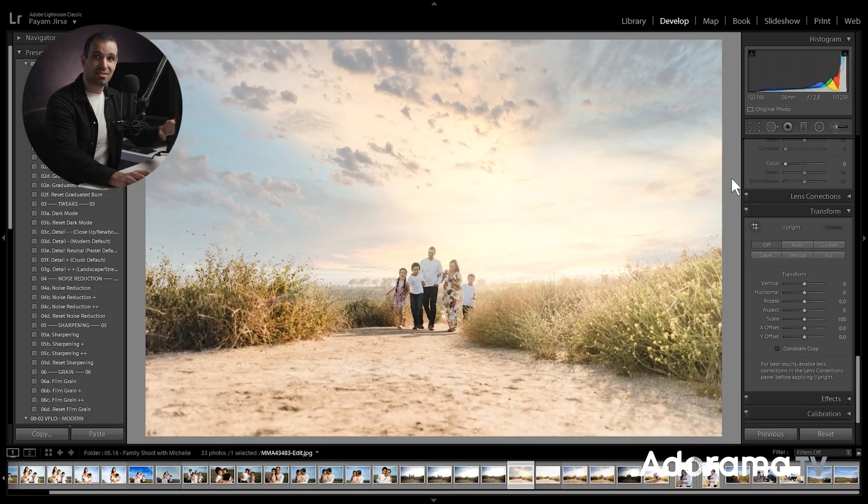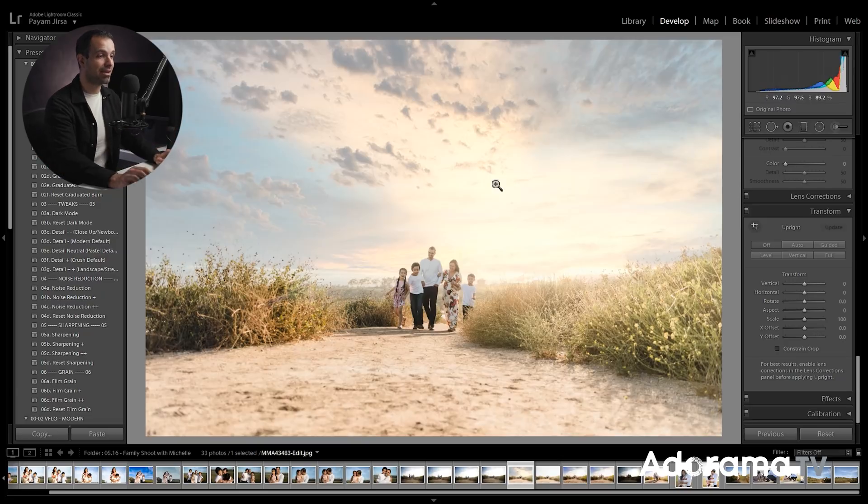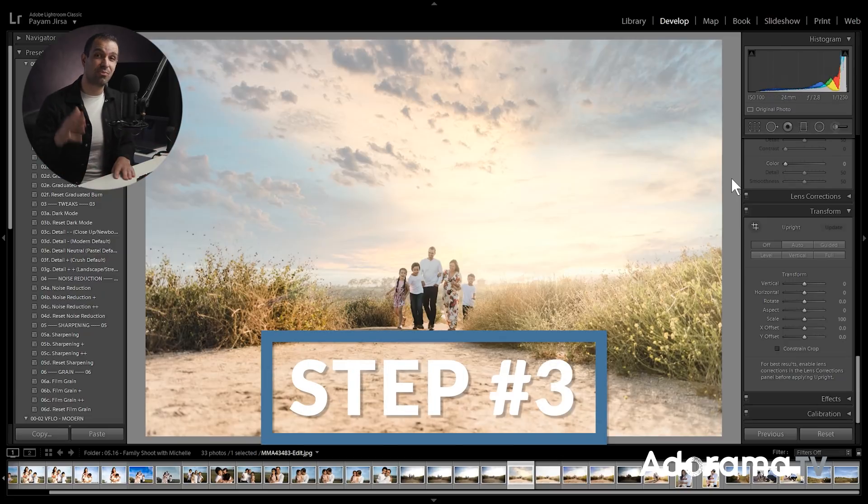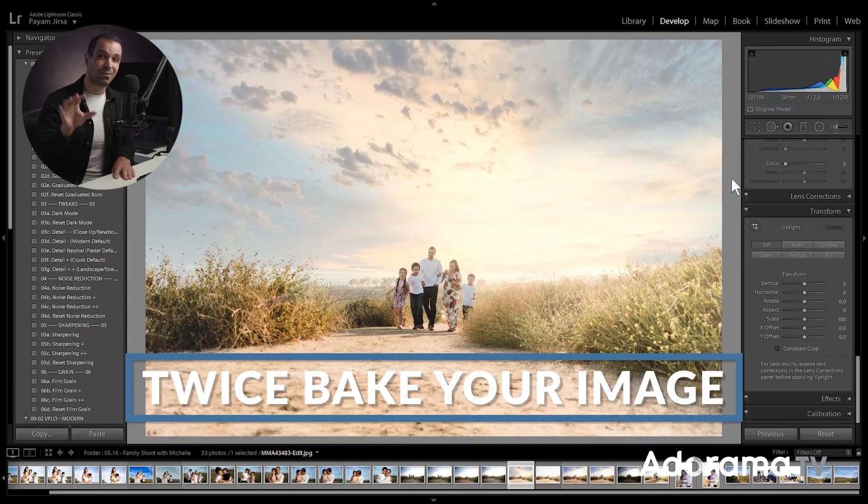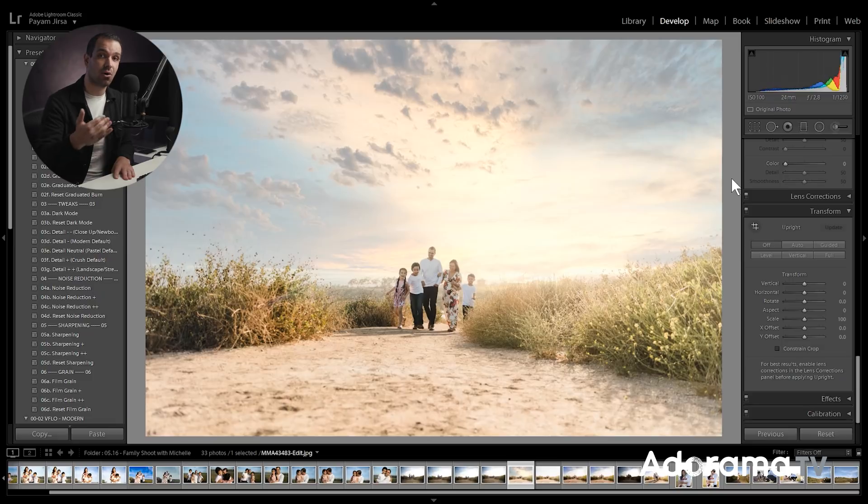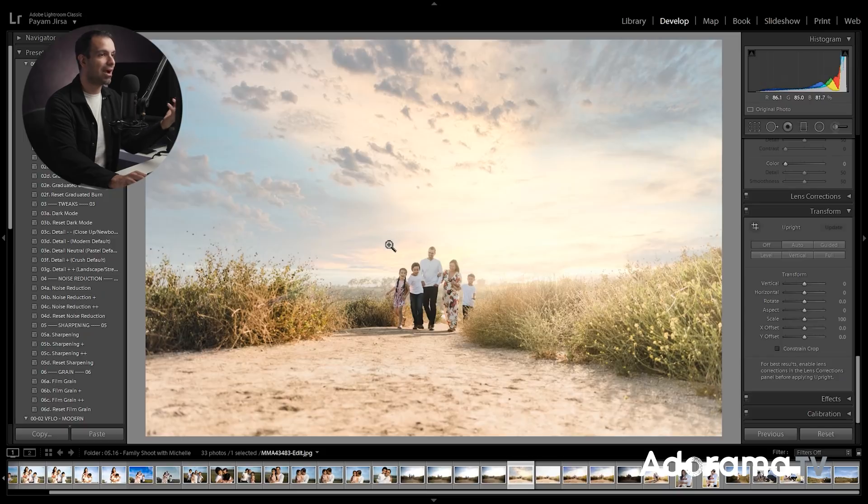Now we go to step three, we are back inside of Lightroom. And we're going to twice bake the image by applying another preset or another look over it. So this go around now that I have this soft kind of tone and overall, I want to create a more punchy vibe. So what I'm going to do is select from the crush pack.